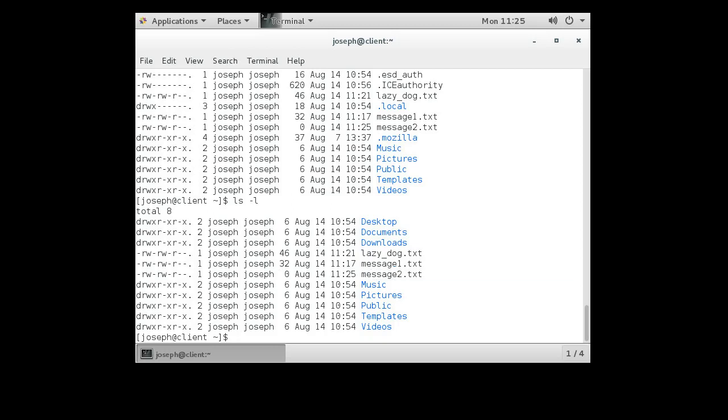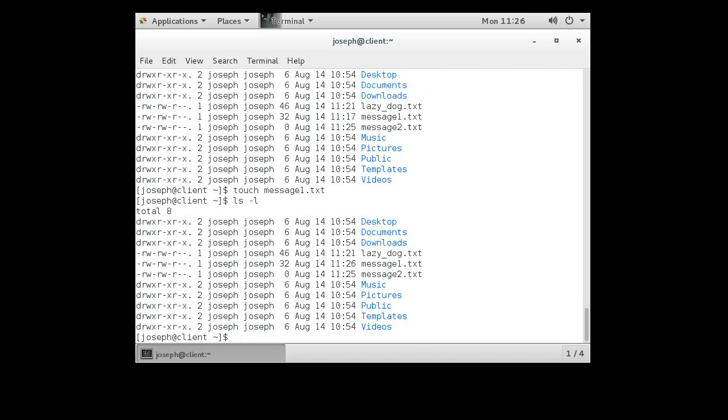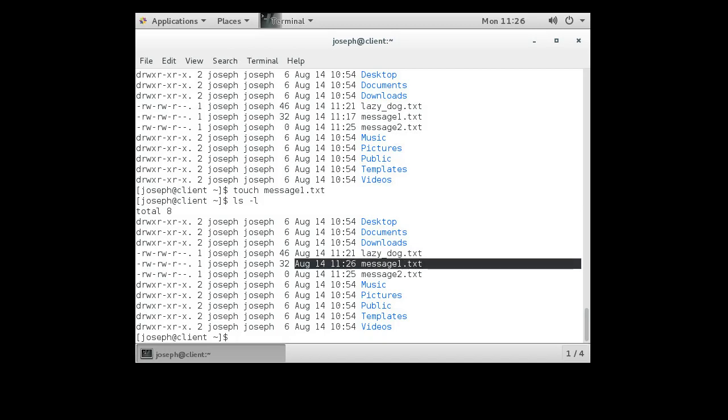I can see that I have this empty file with zero bytes that just got created. What the touch command does though is it allows you to modify date stamps on things. So this message one has 11:17 as its time. So I can do touch message1.txt and it changes the date. ls -l, you can see that now it is 11:26.